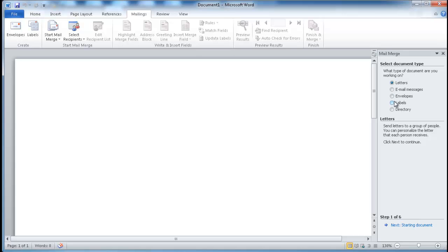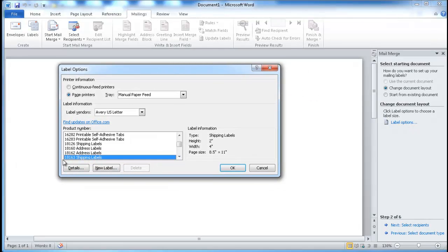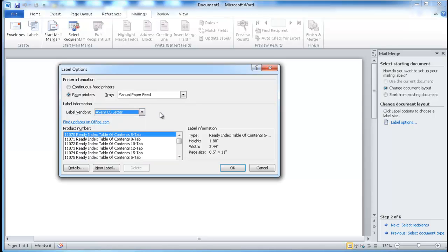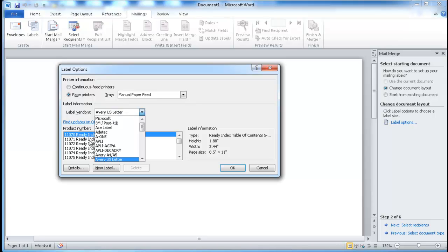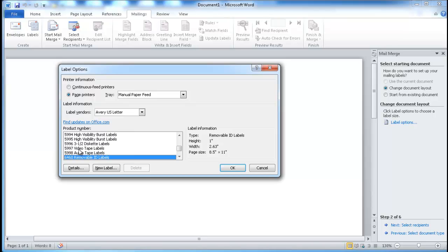First is selecting the document type. We want a label, so I'll select that and go to step two. Here I want to select the labels that I have. Earlier I mentioned 18163 — that was the product number for Avery. You might have a different one from whatever company you bought it from. There's a list of companies to select from. Let me type in the number 18163. I found it when I typed it in, so I'm going to click OK.